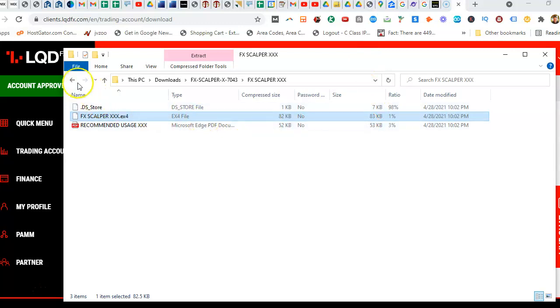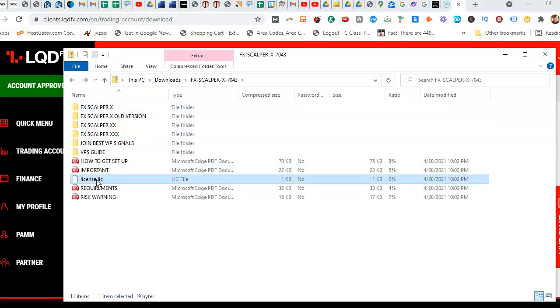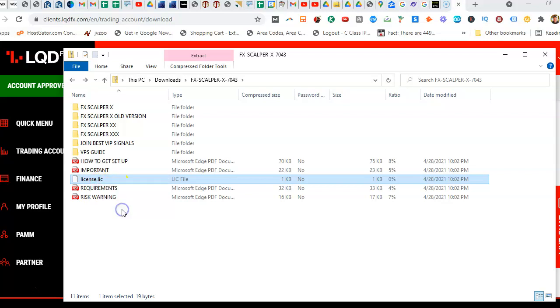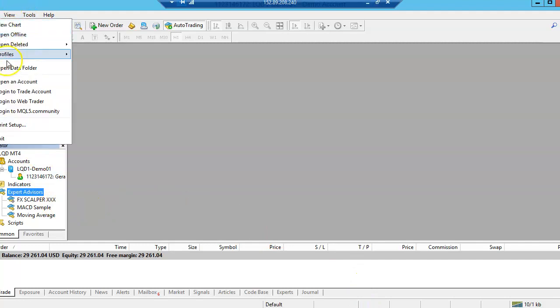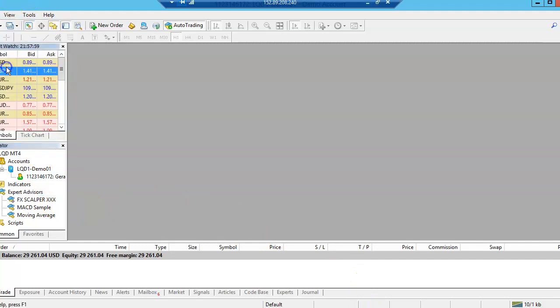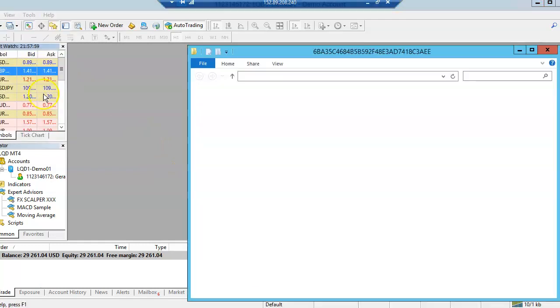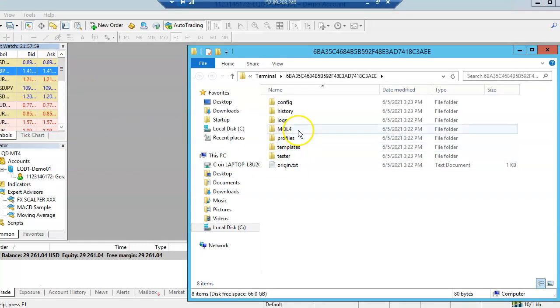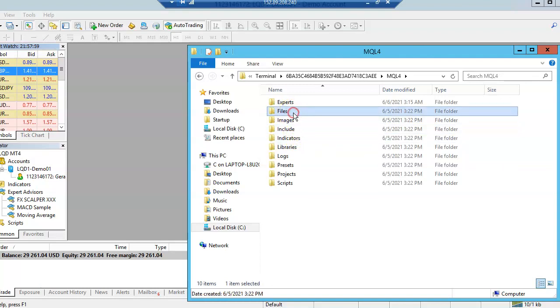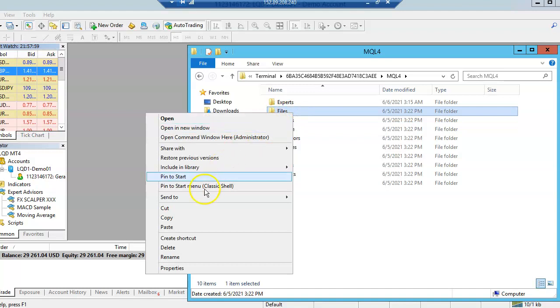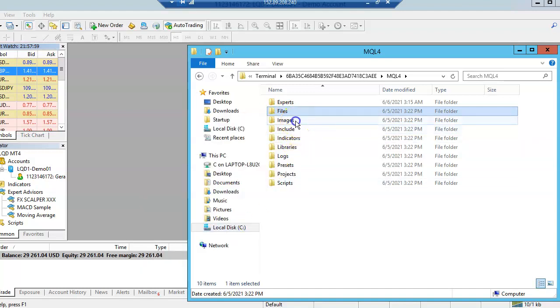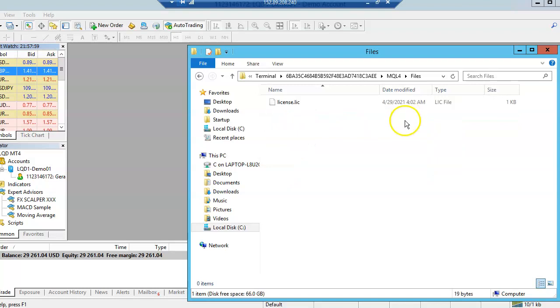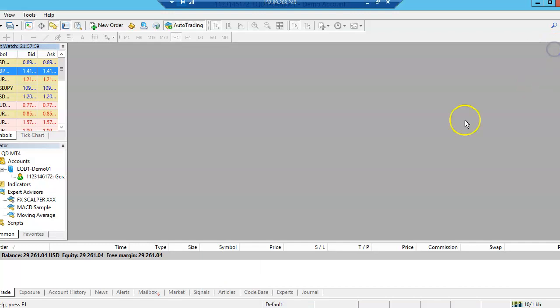And then one last thing you have to do for that is you got to go right here where it says License, highlight that, copy, go back to the VPS, same place, Open Data Folder, and you go to MQL4 again. Now you, this time, you highlight Files, right-click, paste the license in there. So it should be in there now.